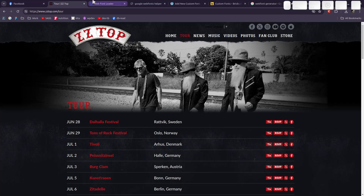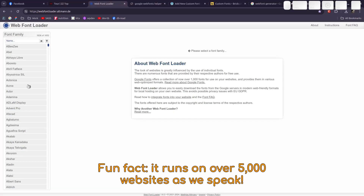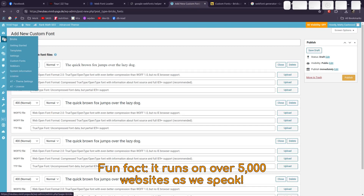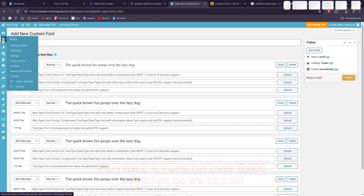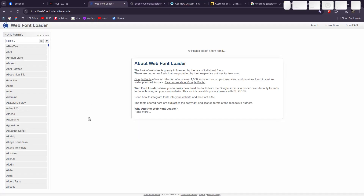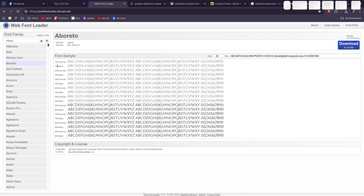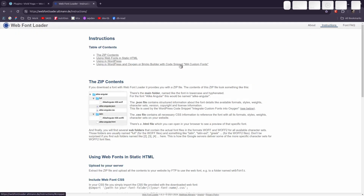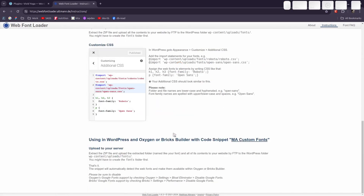We're now going to use the Web Font Loader to implement the fonts on the same website. The steps are literally: install the snippet — which is dirt easy, I'll show you three ways — download the fonts through the loader, and upload them via FTP. Let's put this on our WordPress website. First, go to the Web Font Loader website, click on Instructions, and scroll down to 'Using in WordPress and Oxygen with the code snippet.'